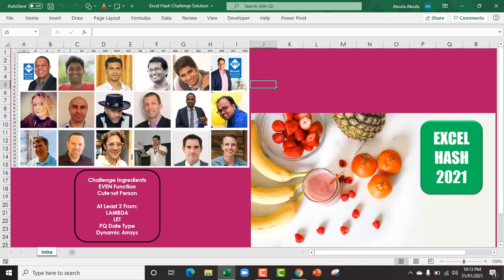Listed here, we are to use the Even Function, the Cutout Processing, Stock Image, and any of these: Lambda, Let, Power Query Datatype, or Dynamic Arrays Functions. So let's see what happens.